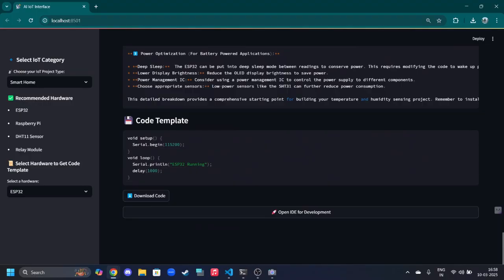It also provides the code that we need. Here is the normal code template, and we can also download the code from here. Here is the recommended hardware section.